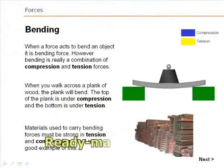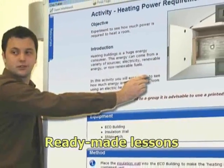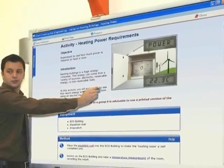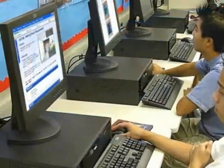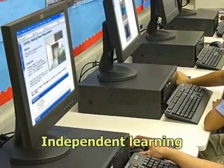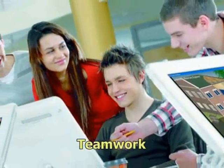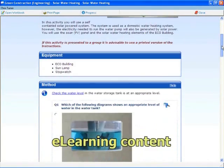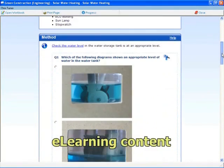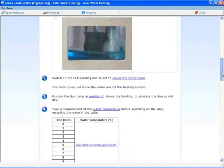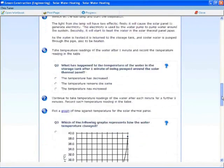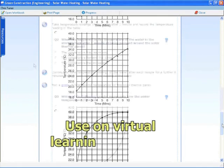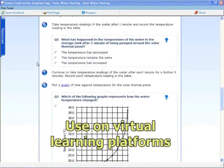The ready-made quality lessons supplied with this module help tutors introduce topics and allow students to go on and carry out investigations independently and within teams. The learning content is designed for flexible delivery from a PC, server system, or internet connection. Its HTML format meets the requirements of the SCORM standard for access on a virtual learning platform.